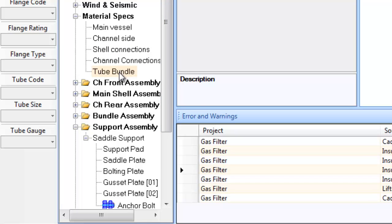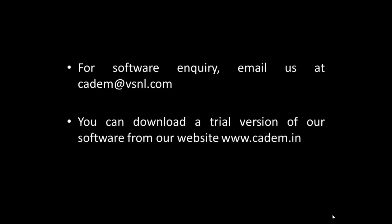That brings us to the end of this tutorial. For software enquiry, email us at cadm@vsnl.com. You can download the trial version of our software from our website www.cadm.in.